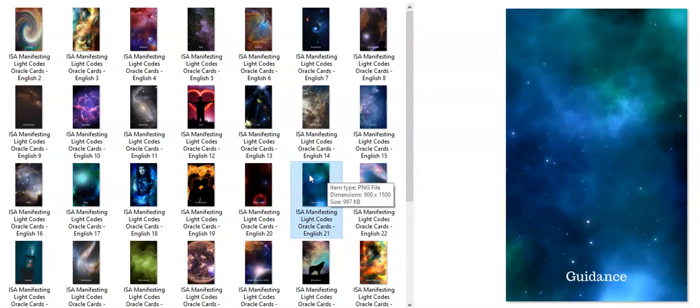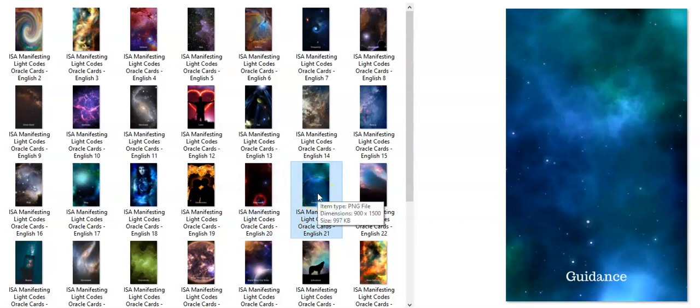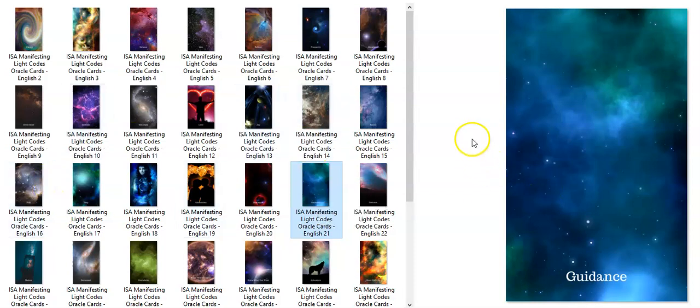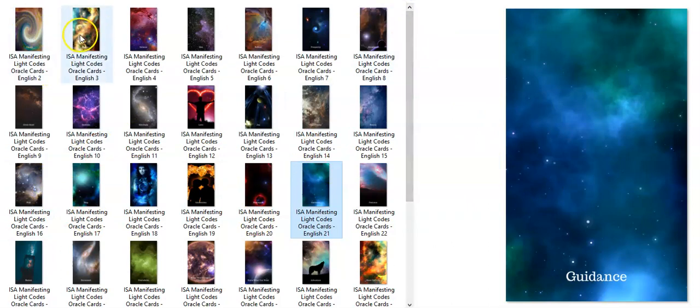So guidance is definitely one of your code words here. I will say that my name over on TikTok is Guidance and Gifts, so I also thought that was amazing that Guidance popped up for this sign of Aries. Let's see what other message we might have, what other lights come up.